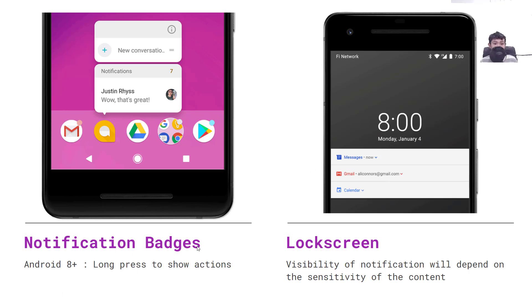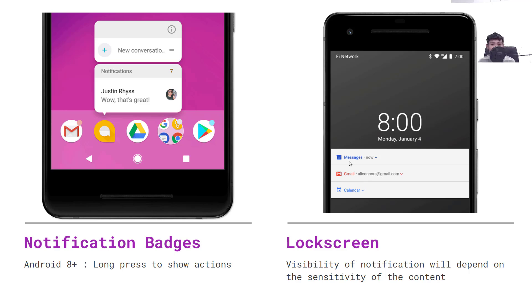Next we have notification badges. Here you can see a small dot which represents how many unread items you have — for example, a badge of seven means you have seven unread notifications. You can configure the rate so it shows something differently. The last one is the lock screen, which shows some notifications even when you lock your screen.